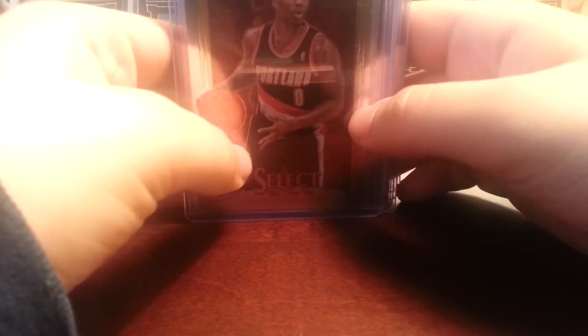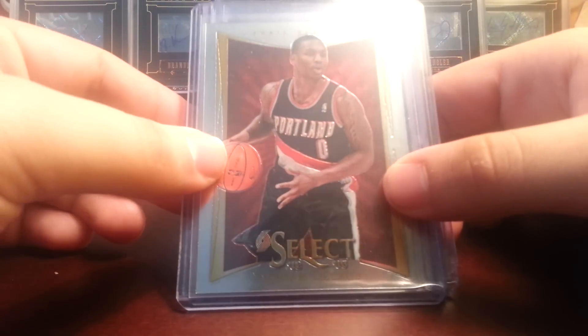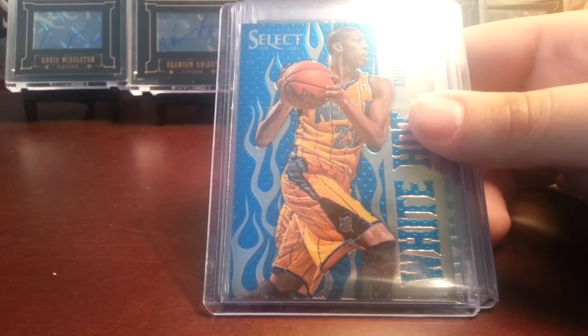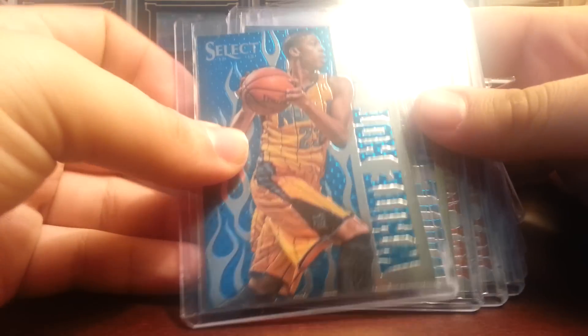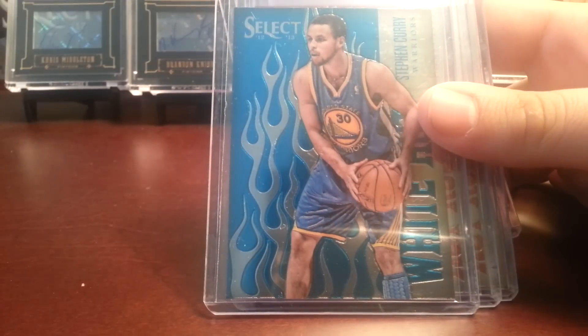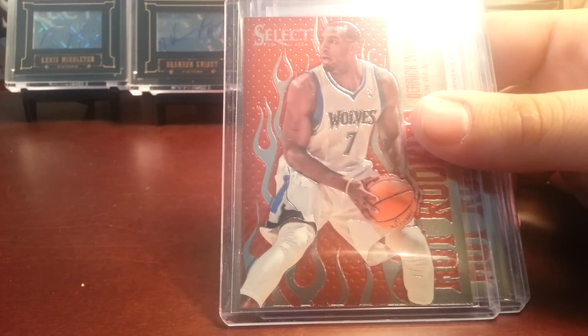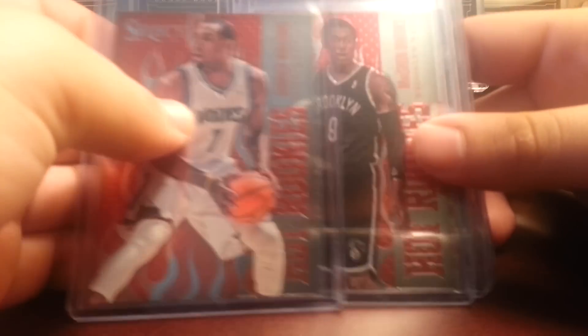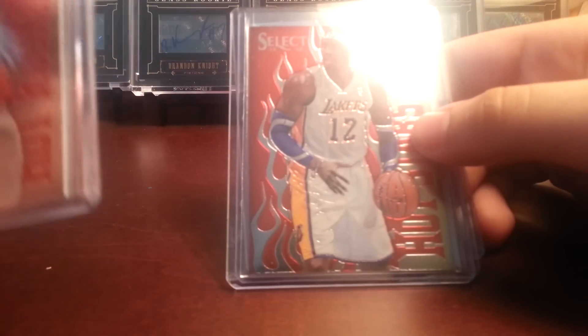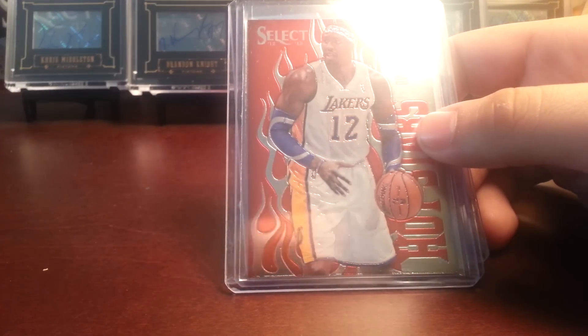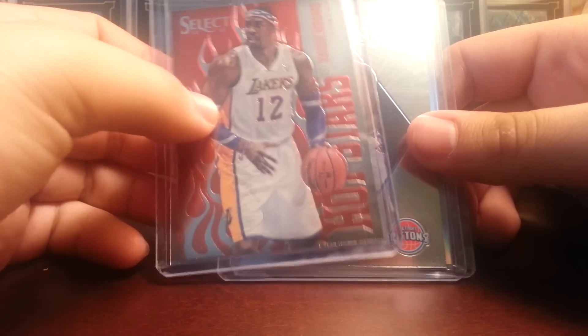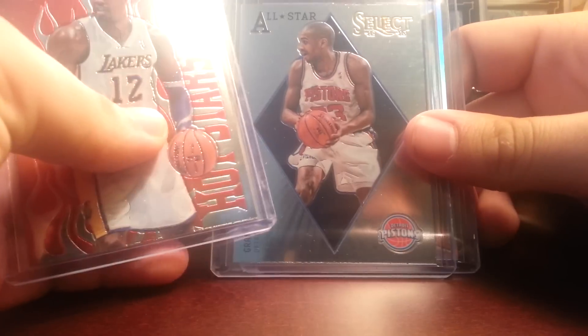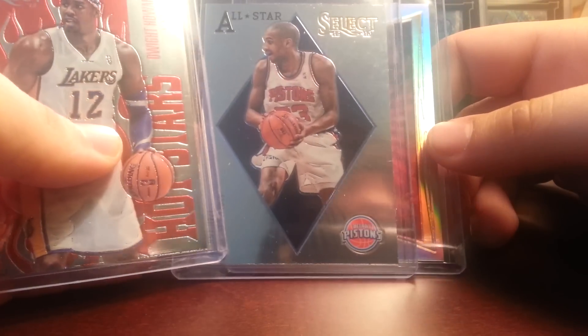And then onto the inserts. I got this Damian Lillard rookie. Damian Lillard rookie card. I also got this really nice Anthony Davis white hot rookie. Got a Steph Curry white hot. Derrick Williams hot rookies. Marshon Brooks hot rookies. And you got a nice Dwight Howard hot stars for the PC. And then Grant Hill, an all-star insert for the PC.